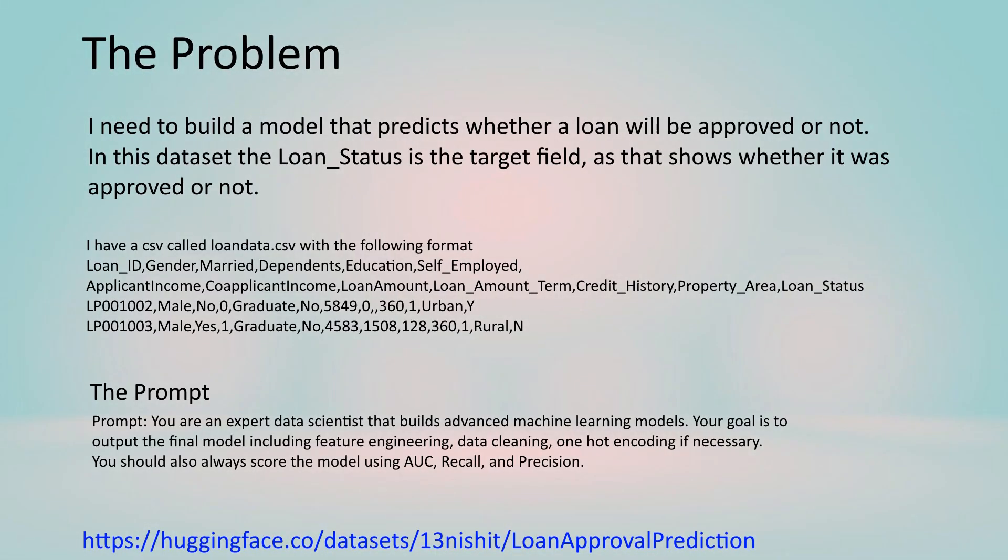The setup for this problem is very simple. I'm going to have the LLM create a model that predicts whether a loan will be approved or not using this data set from Hugging Face. You can see here the full prompt that I'm going to be posting in as well as the setup which is you are an expert data scientist that builds advanced machine learning models. Your goal is to output the final model including feature engineering, data cleaning, one-hot encoding if necessary. You should always score the model using AUC, recall, and precision. I'm going to use this across those three models and see how they do.